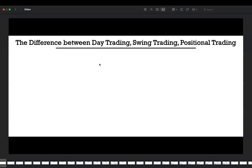Before starting, I need to explain why I'm covering these lectures. You need to know trading styles in order to understand what indicators, what analysis, and what timeframes you need to choose in your further trading process. Without understanding this, the trading process will be really messy. That's why you need to learn these styles, choose a relevant one for you, and only after that start analysis and training.